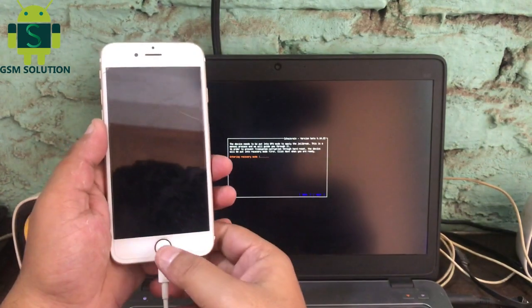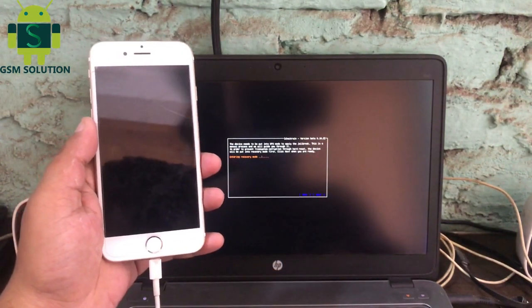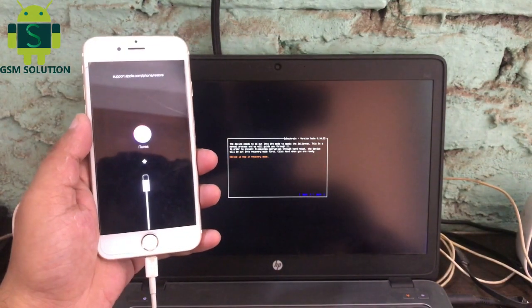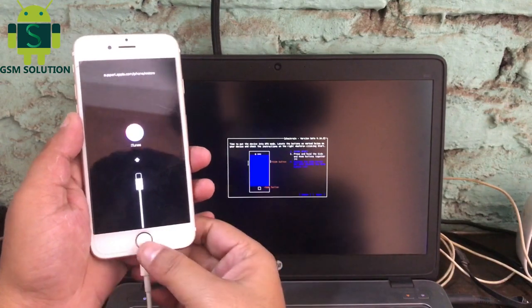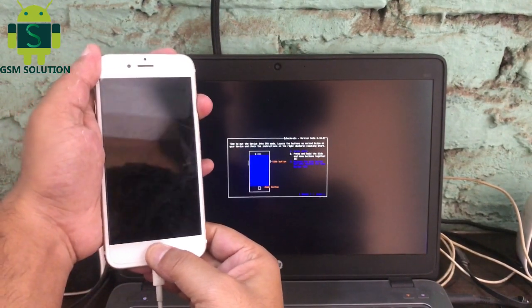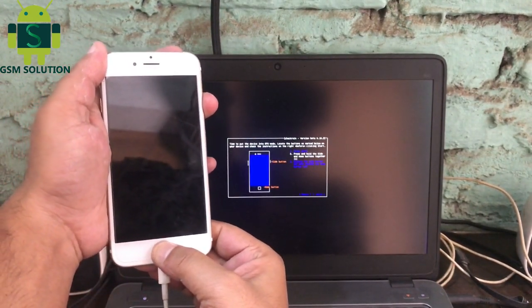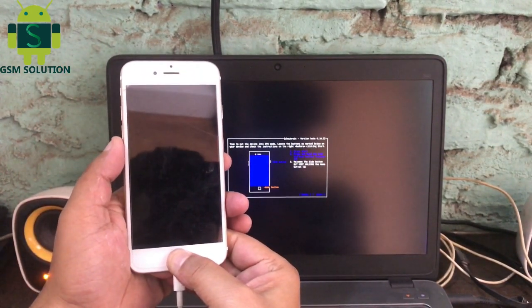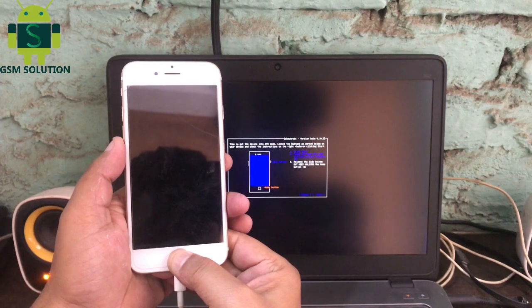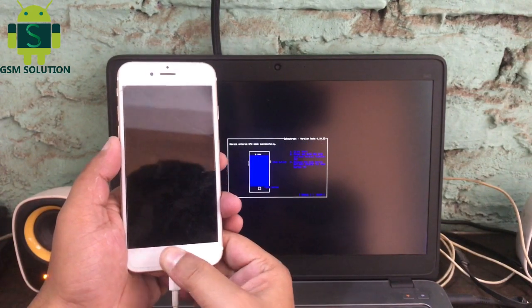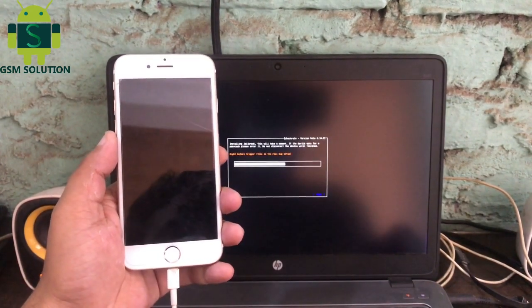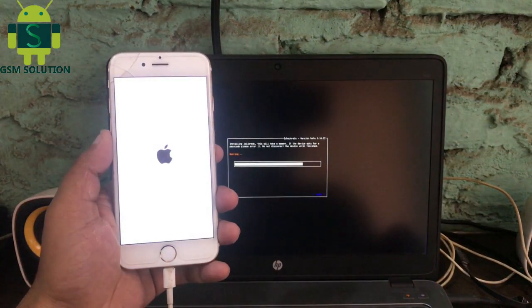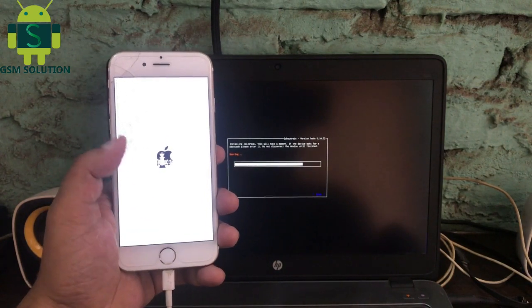Connect your device then click the start tab.